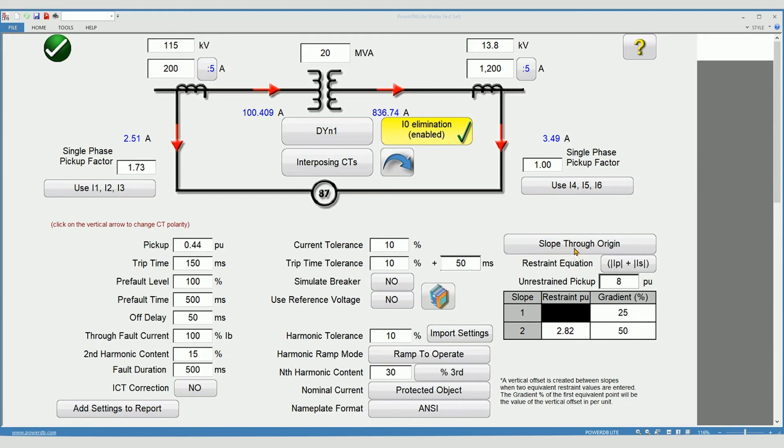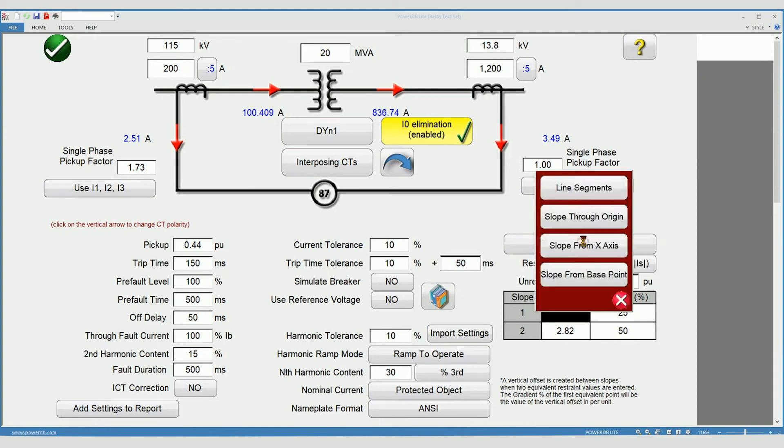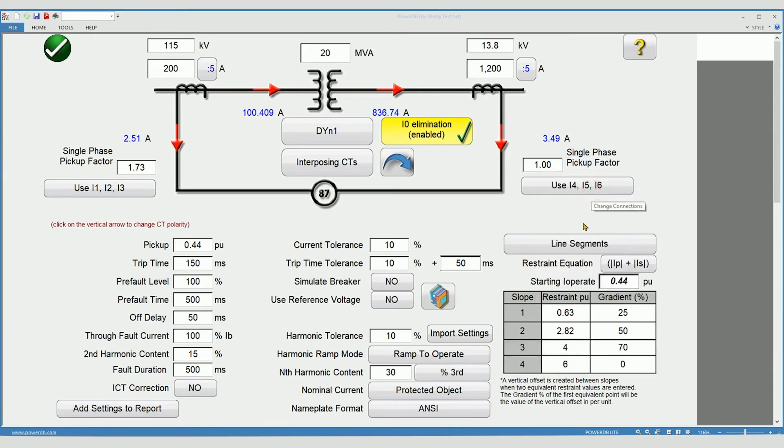Slope characteristic definition. This allows you to select how your relay represents the slope characteristic. Depending on the selection, additional fields may be exposed to complete the slope definition. For example, line segments can be made up of four different segments.